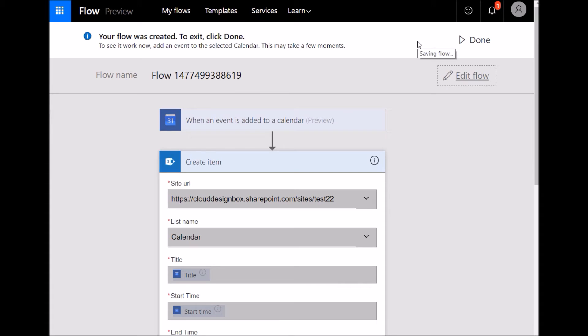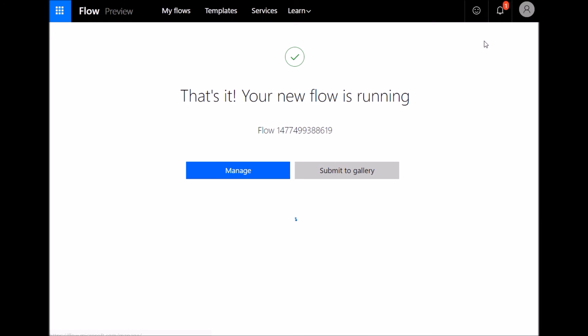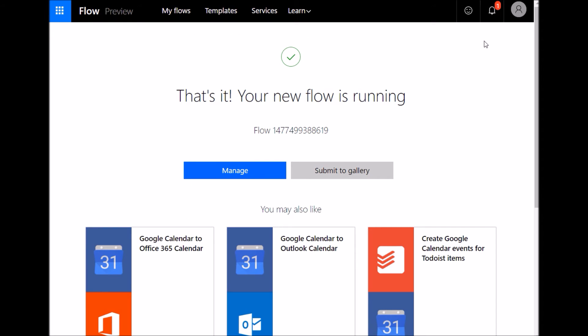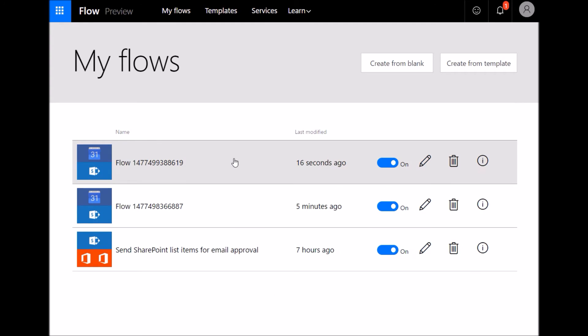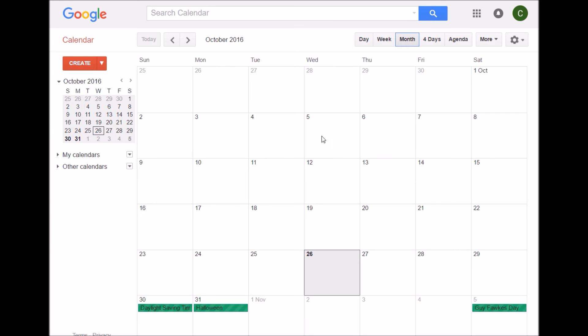Obviously you might have to add some extra logic into there. If you've got an all day event, what are you going to do? If you've got items being deleted or edited, you're going to have to create flows to handle that as well. But this is a very simple one. Items added to a Google Calendar, just a standard event and it will get copied onto the SharePoint event.